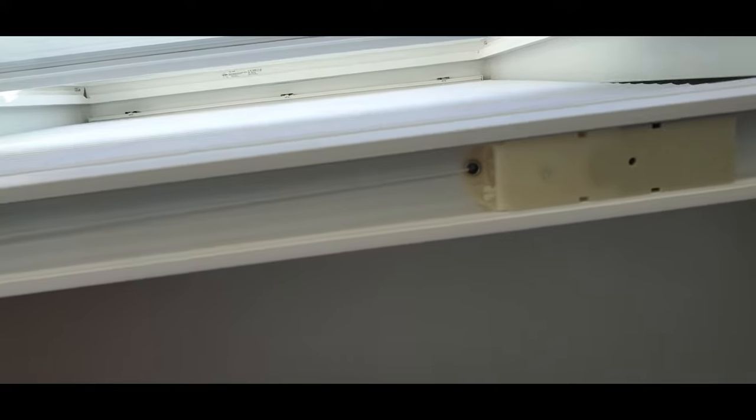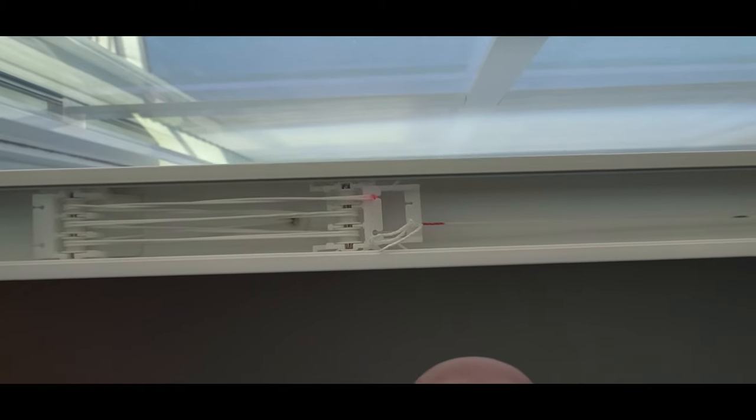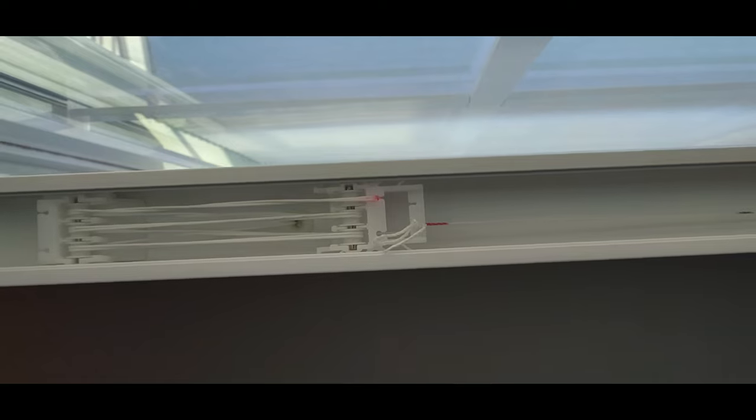But you can see there's a mechanism there that kind of turns and makes it go up and down and stay. This is the part we really need to worry about.